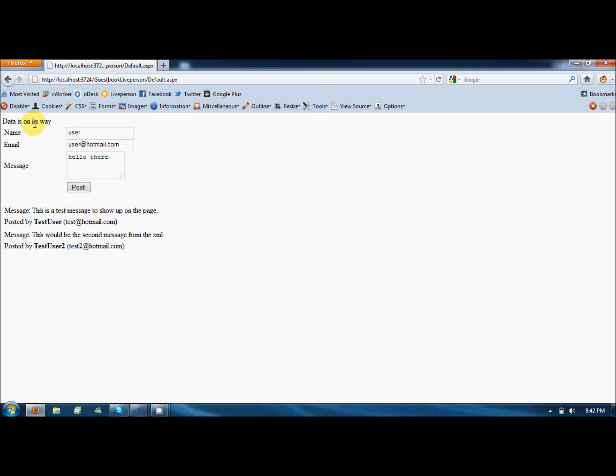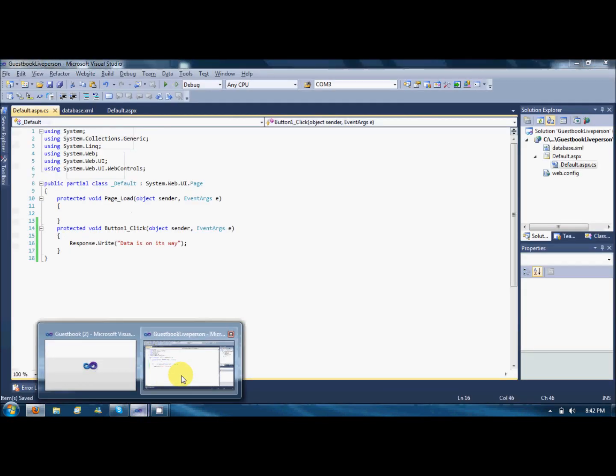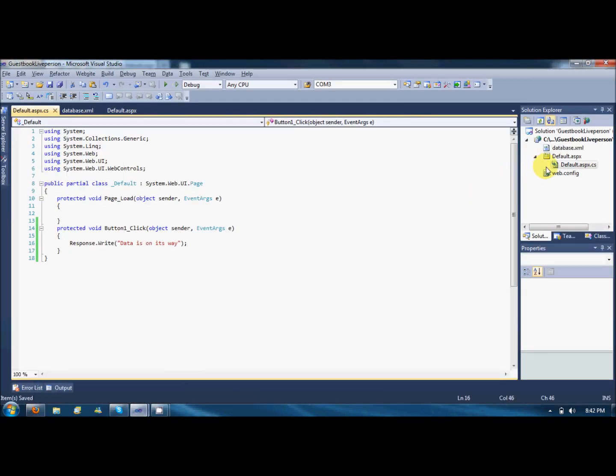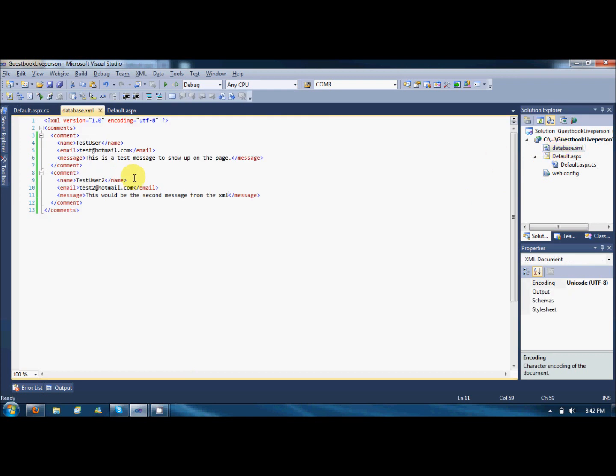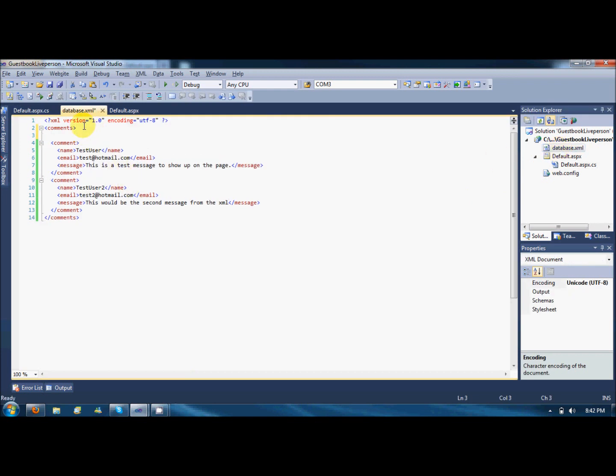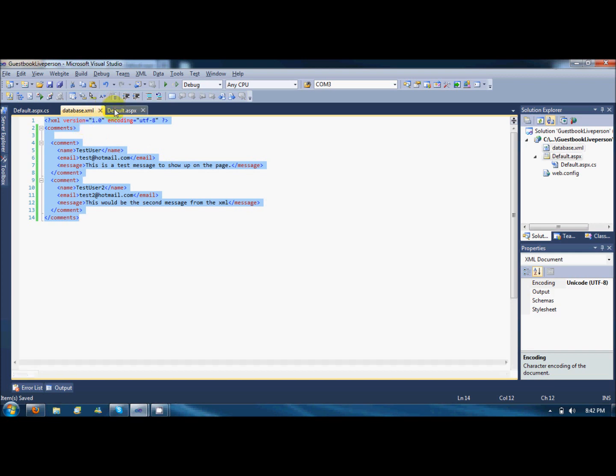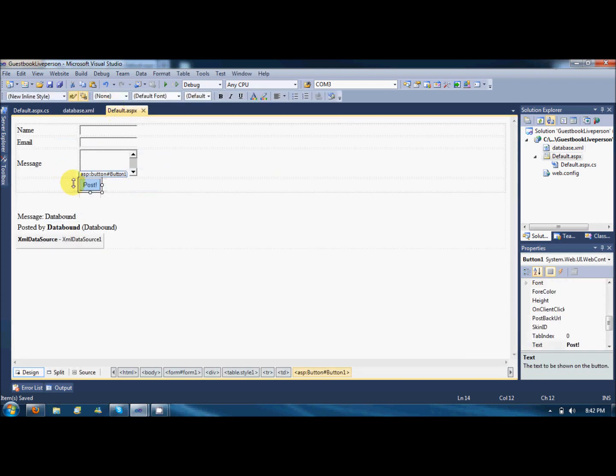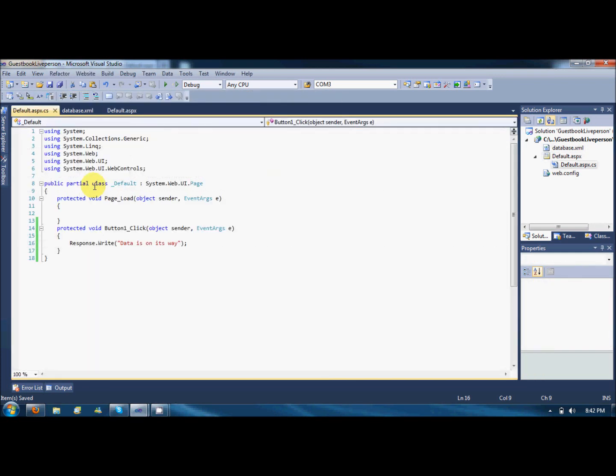Response is getting written. What we need to do is now save these three fields information into the XML file over here. To do that, we will have to program something. Two or three things we need to import.